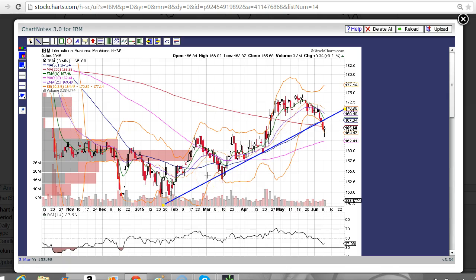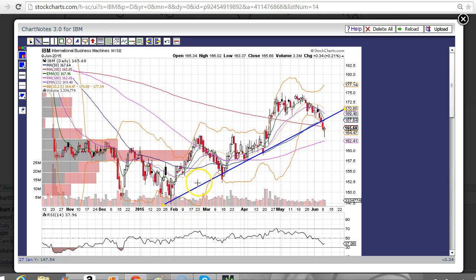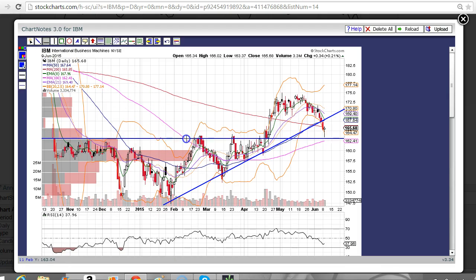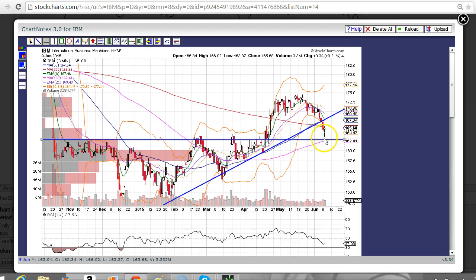I did point out that I liked it short the other day because of this break of this trend line. It's a five-month trend line, so it is valid, but it's not as powerful as, let's say, a ten-month trend line. I'm going to draw some support right about there, and I'd consider that a bounce off of support right here with a hammer.